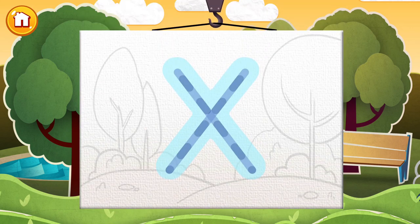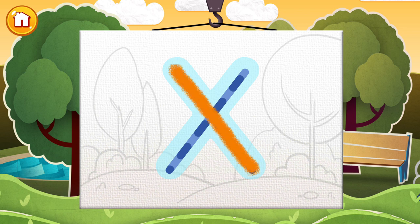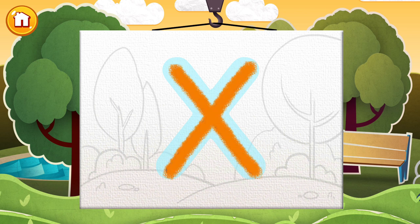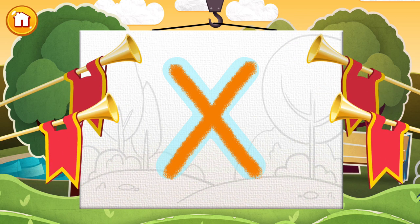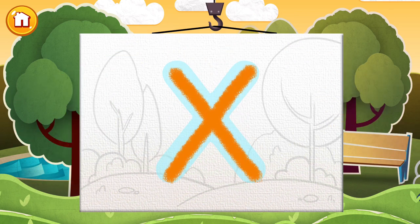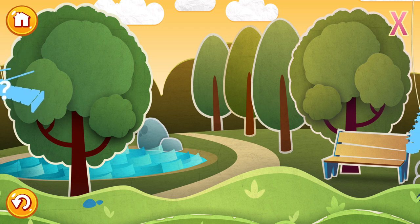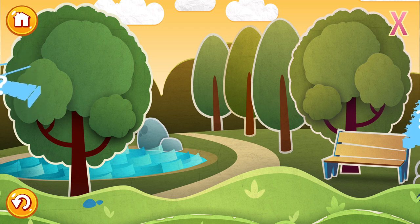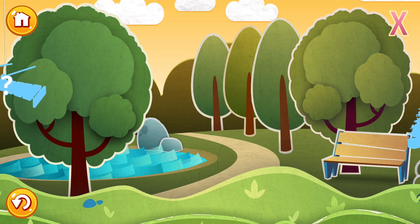Well, isn't this exciting? We're doing the letter X this time. Tap a picture to start, and we'll learn some words beginning with X.